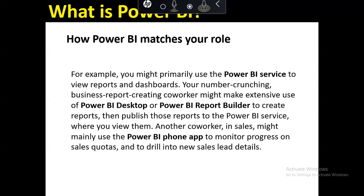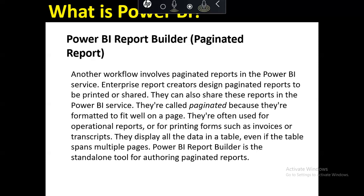We have many parts of Power BI: Power BI Mobile, Power BI Desktop, and Power BI Online. The question is which Power BI do we use? It depends on your services, your tasks, and the goals you want to achieve. You can use whichever part of Power BI best suits your needs.